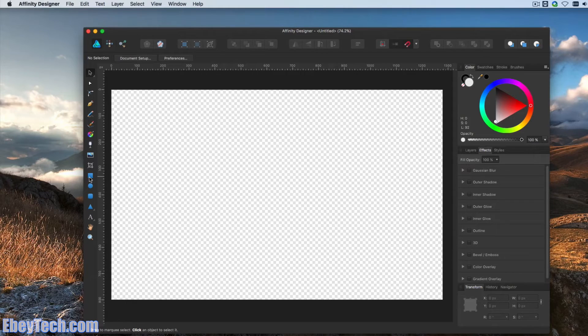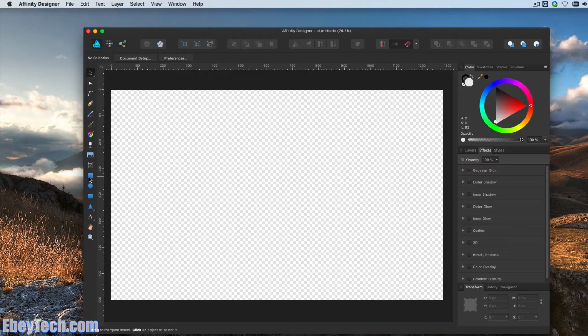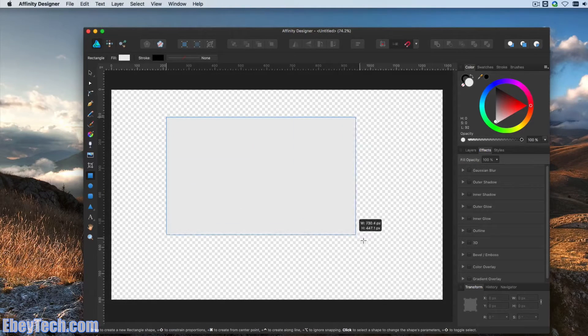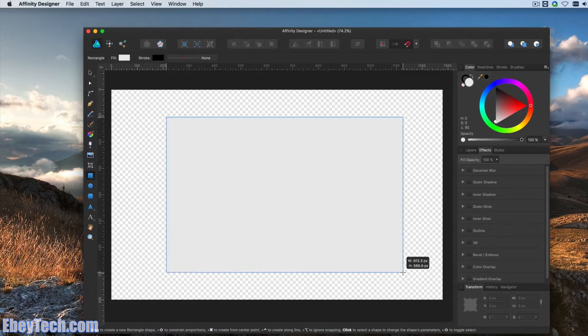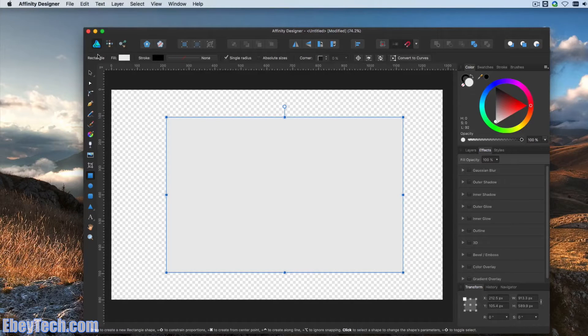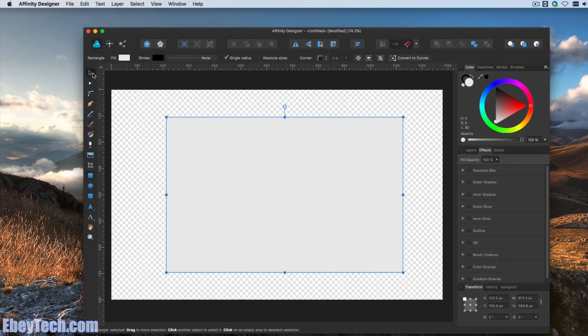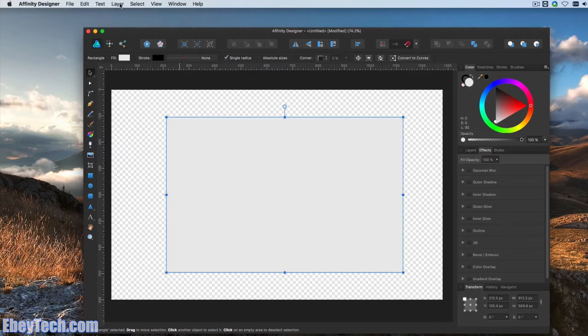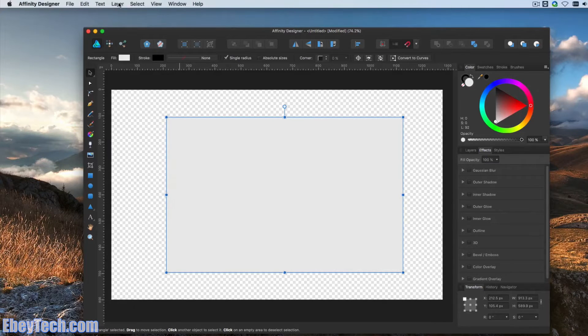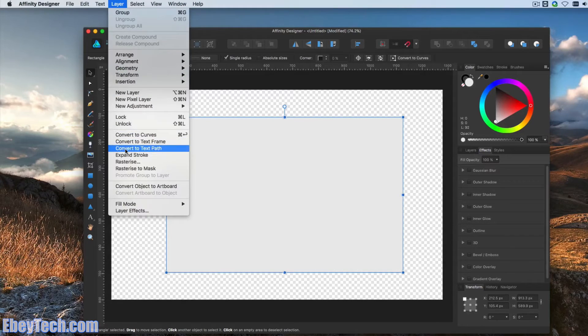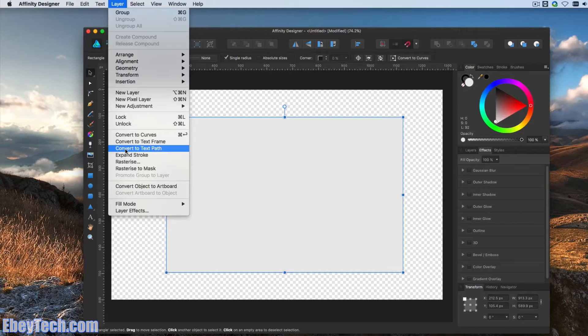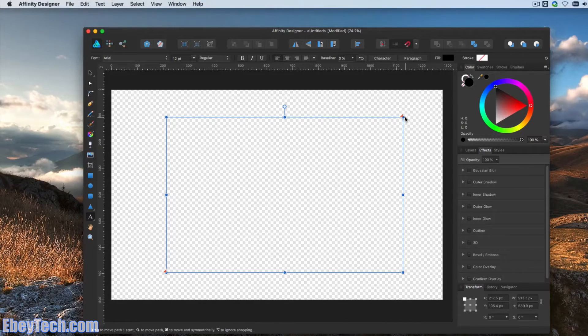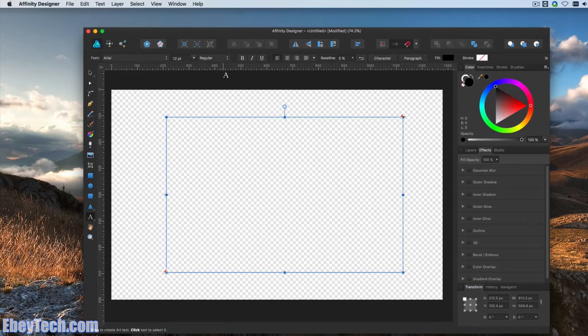First example, I'm just going to use a rectangle tool. Click and drag it on the screen and then make sure the rectangle is selected. Under the Layer menu, use the option Convert to Text Path. Click that.